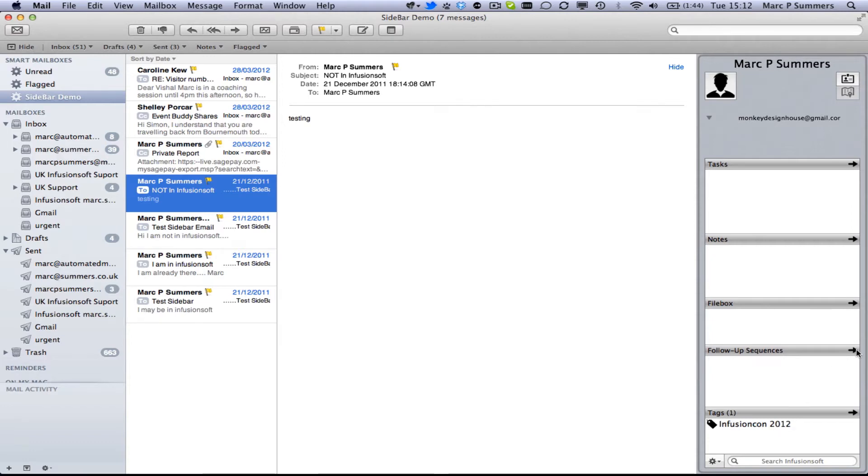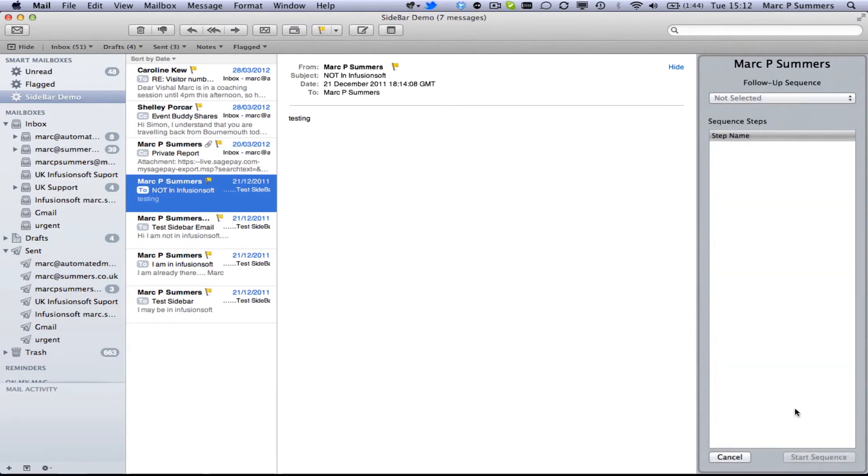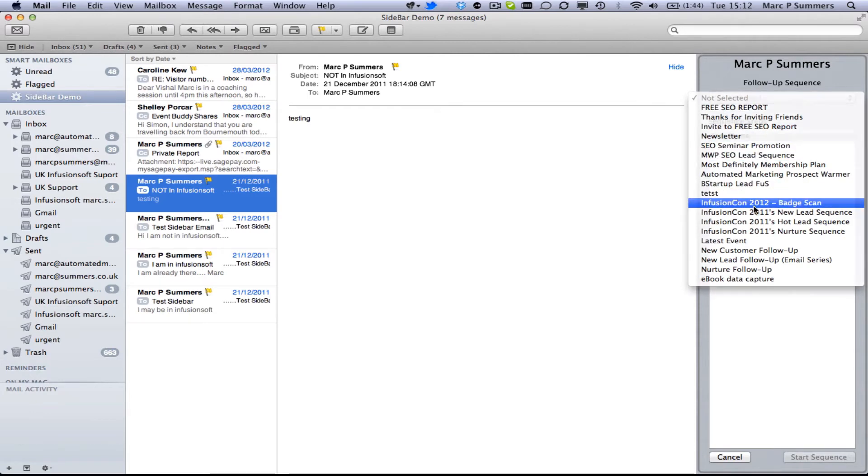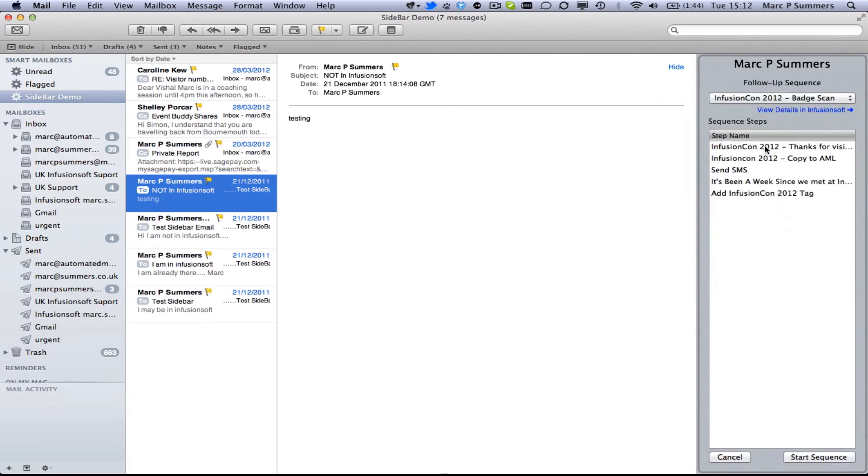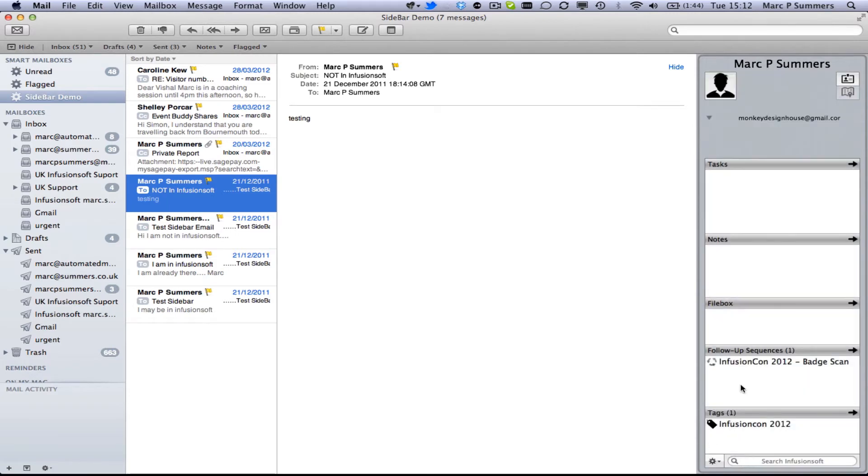Then we might also want to add them to a follow up sequence as well. So because we met them at Infusioncon 2012 we're going to add them to the Infusioncon 2012 follow up sequence which is going to start that sequence straight away. And there we are now they're in the 2012 badge scan follow up sequence.